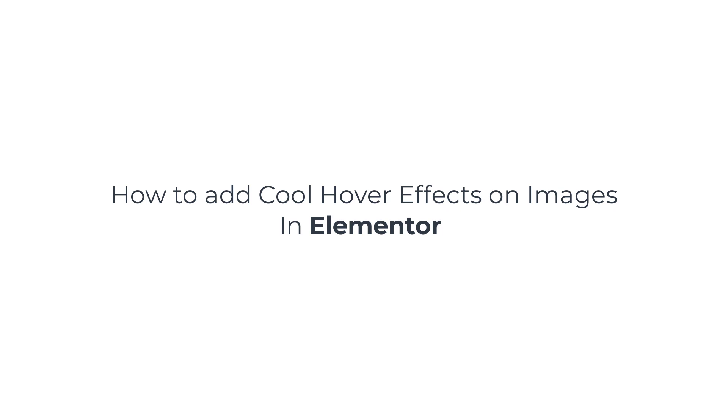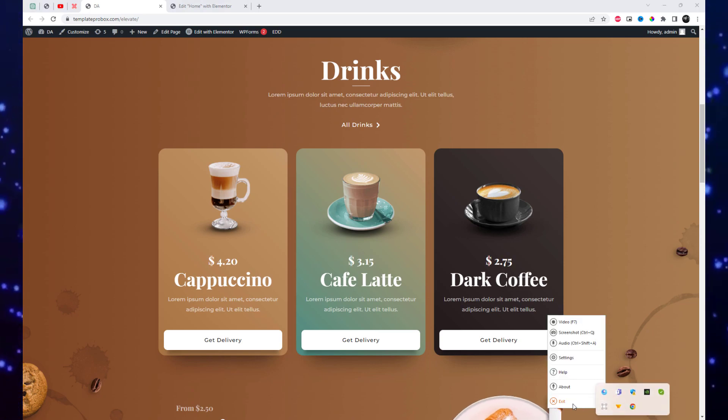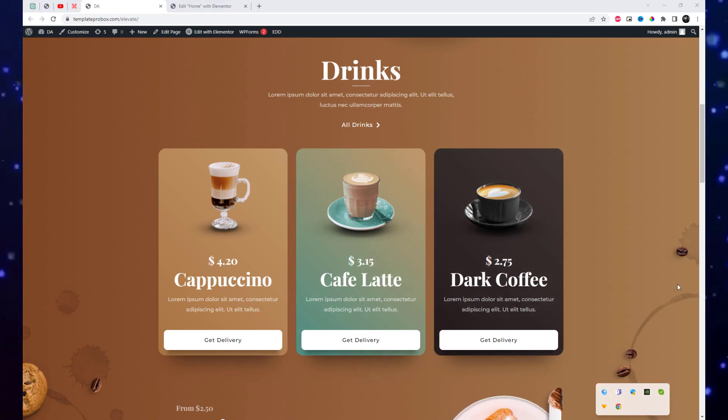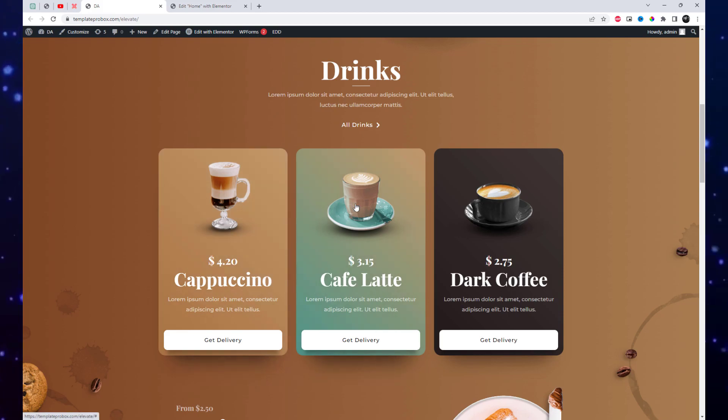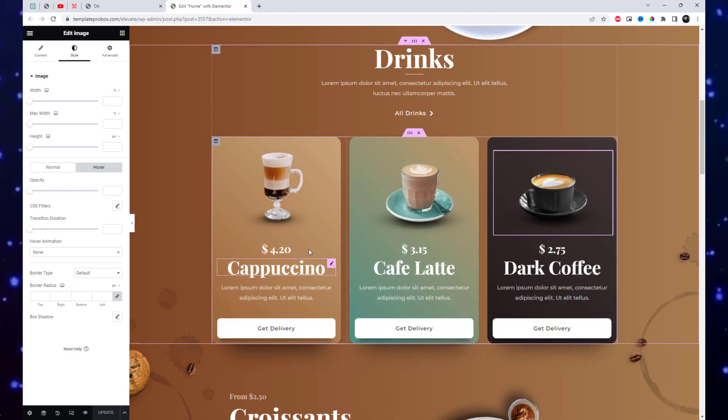Welcome to our video tutorial on how to add a hover effect on images in Elementor. In this tutorial, we will show you how to enhance the interactivity and visual appeal of your website by adding captivating hover effects to your images using Elementor.